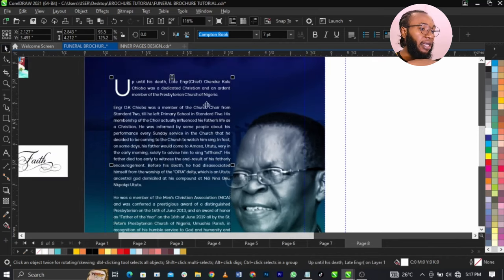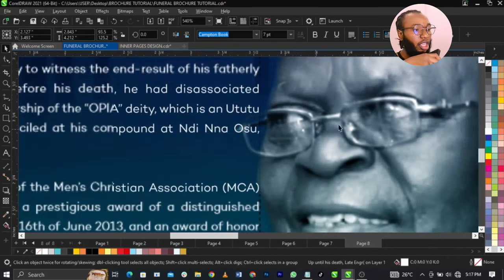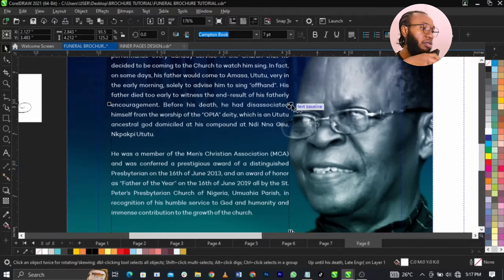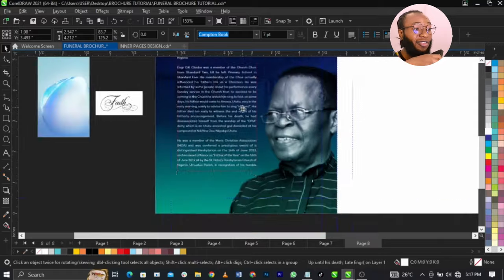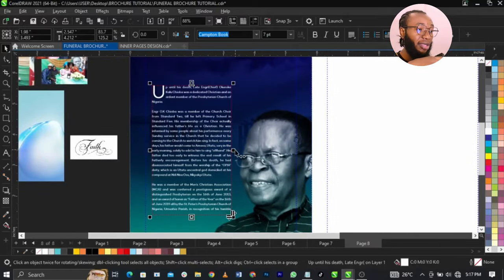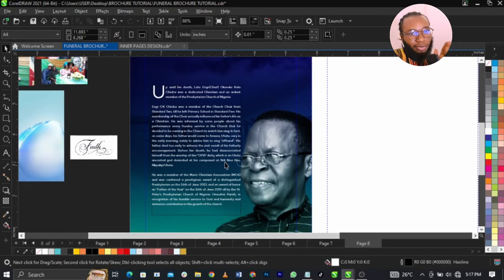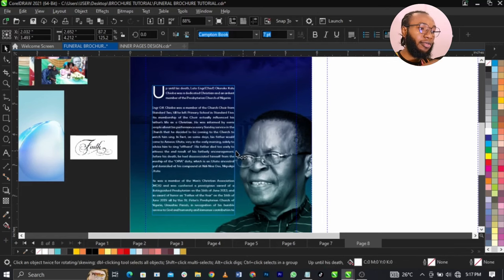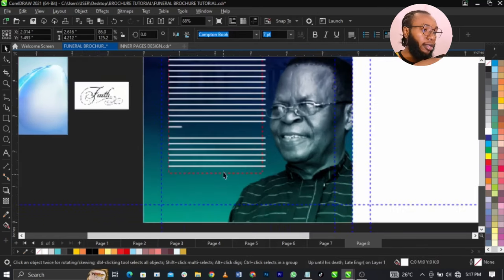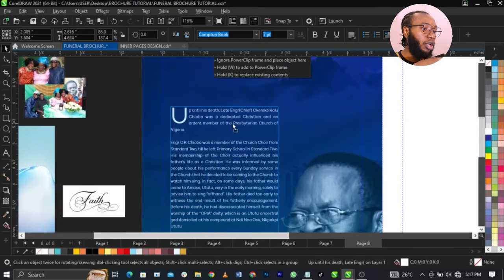You guys might be wondering why this thing is touching the image. For your case, you can basically drag it here, but for me I don't care. Sometimes I'll drop it here to touch the man's image a little — it gives it some professional touch. But we can adjust it for those concerned. So right now, we'll just take this one up.